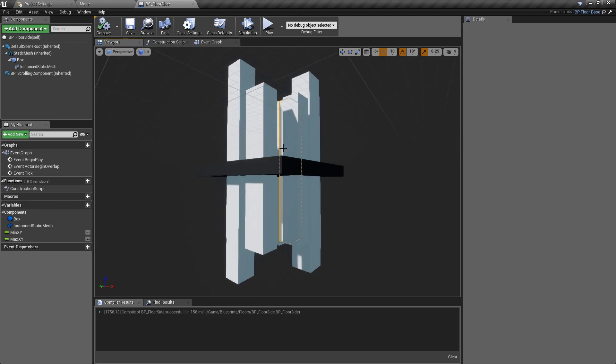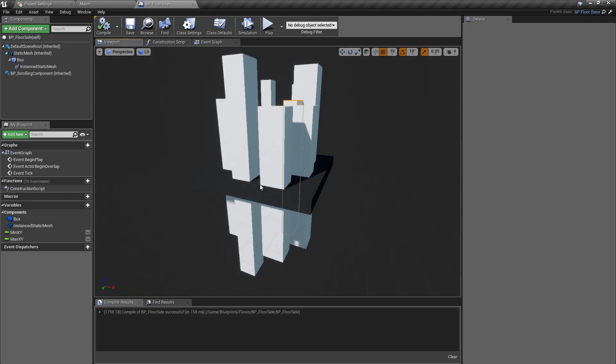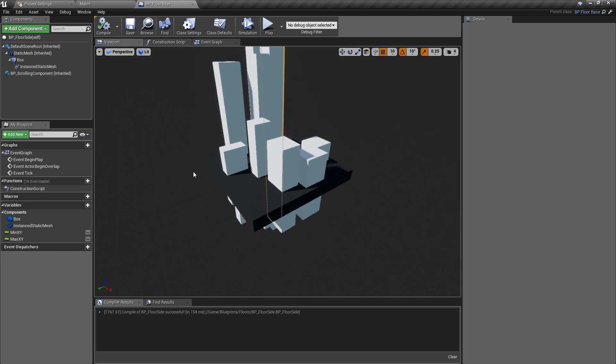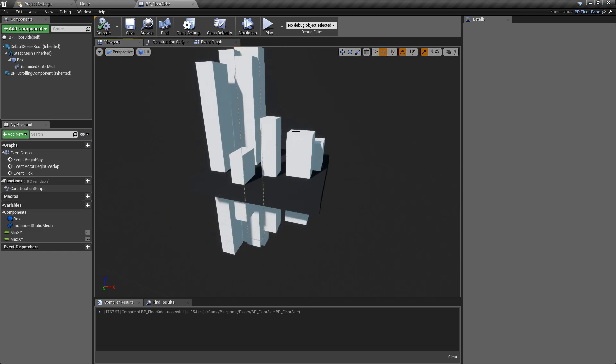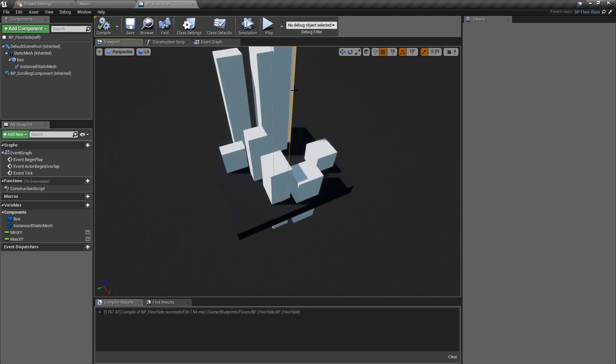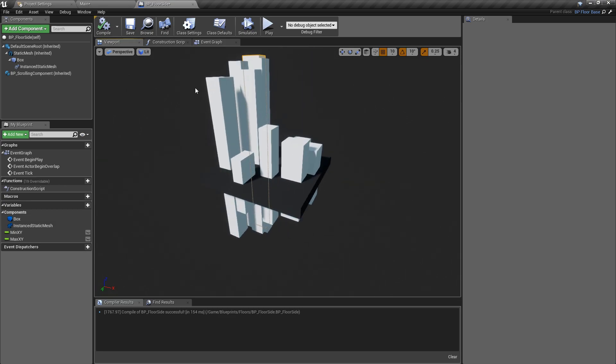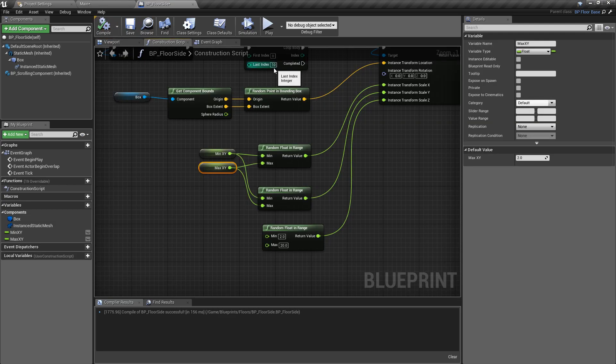So again, if we hit compile, we can now see that we have these cubes. Of course we can see them from below here but that's not going to be a problem in the game. If we hit compile, we have these cubes moving around and looking quite nice and random, kind of like a weird low poly cityscape type thing.